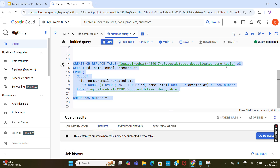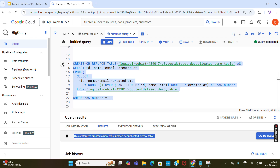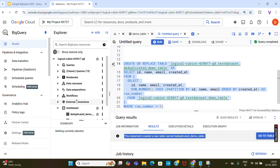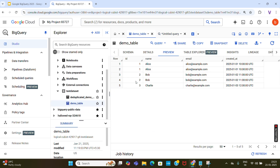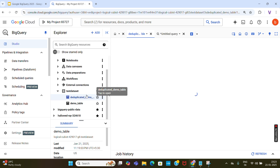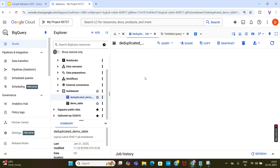The deduplicated table has been created. Let's check it. This is the old table with duplicate records, and this is the new table without duplicate records.